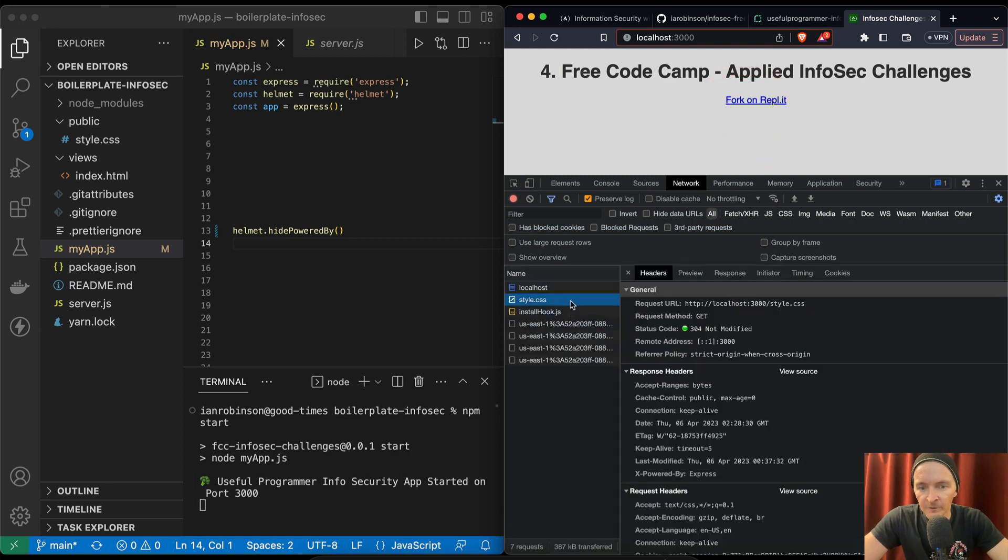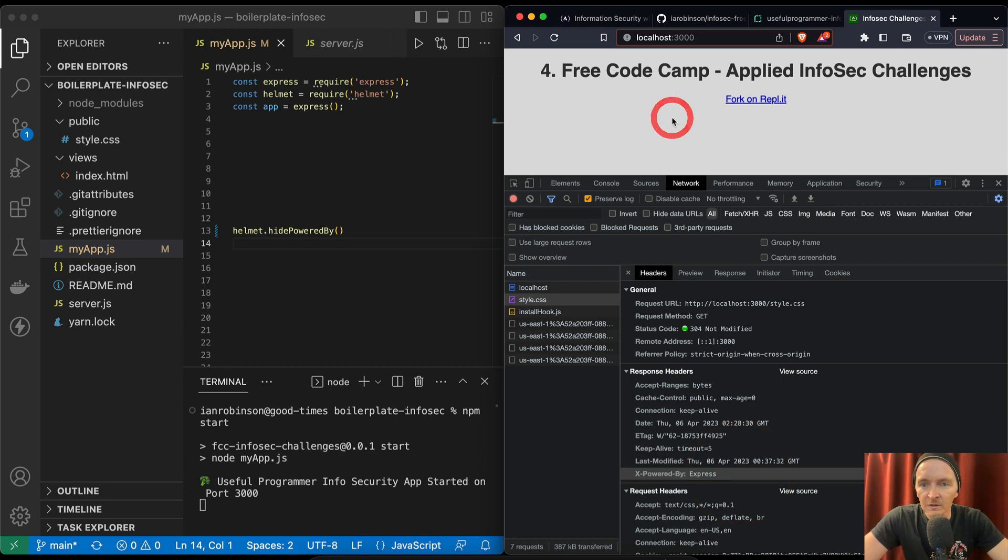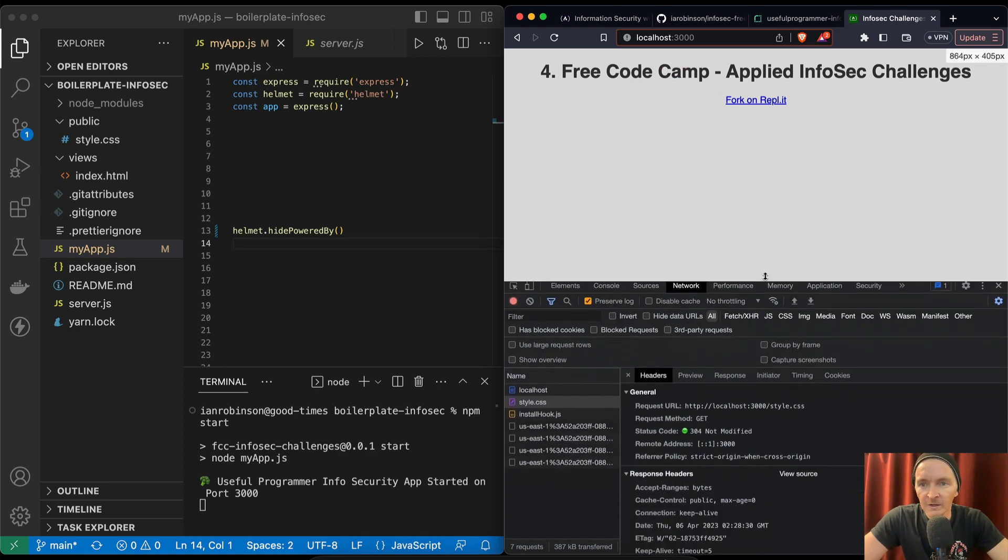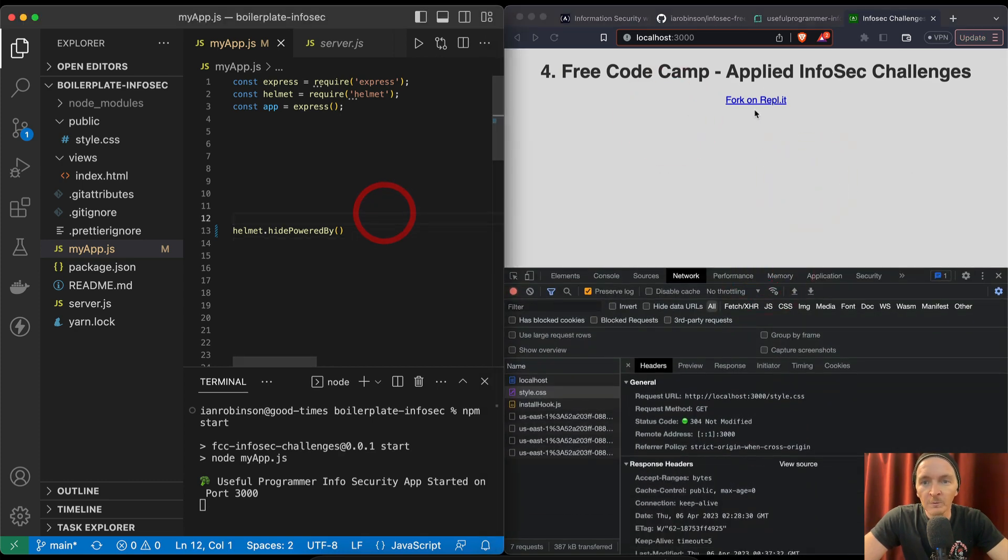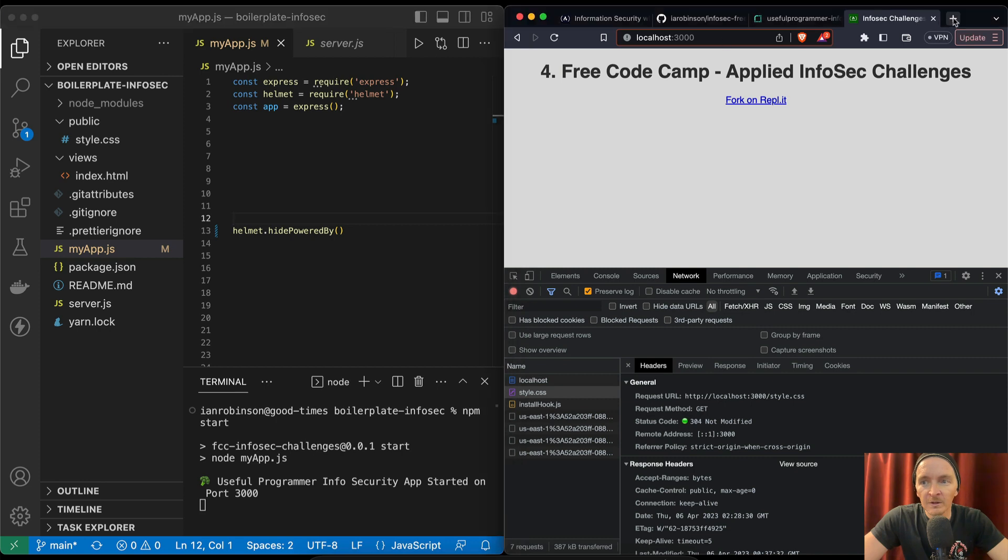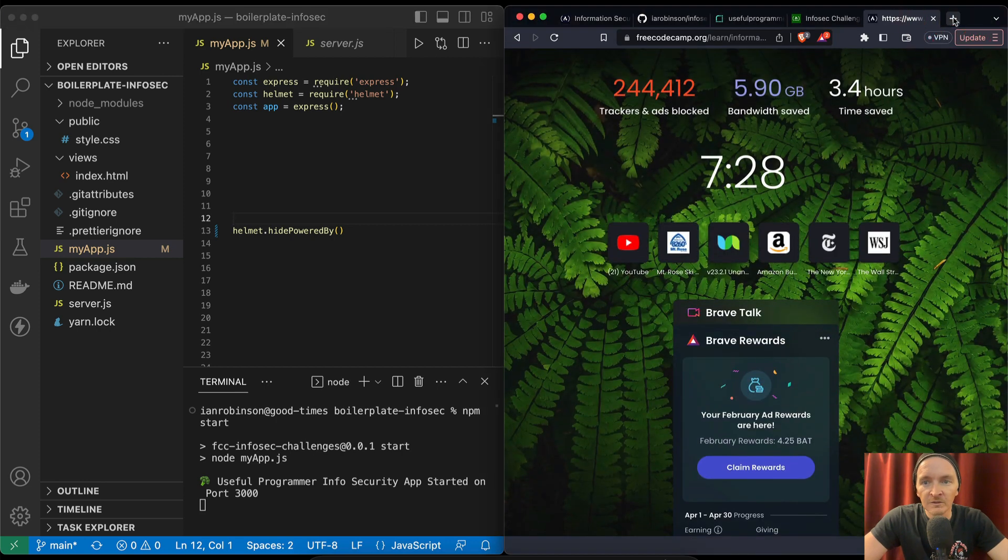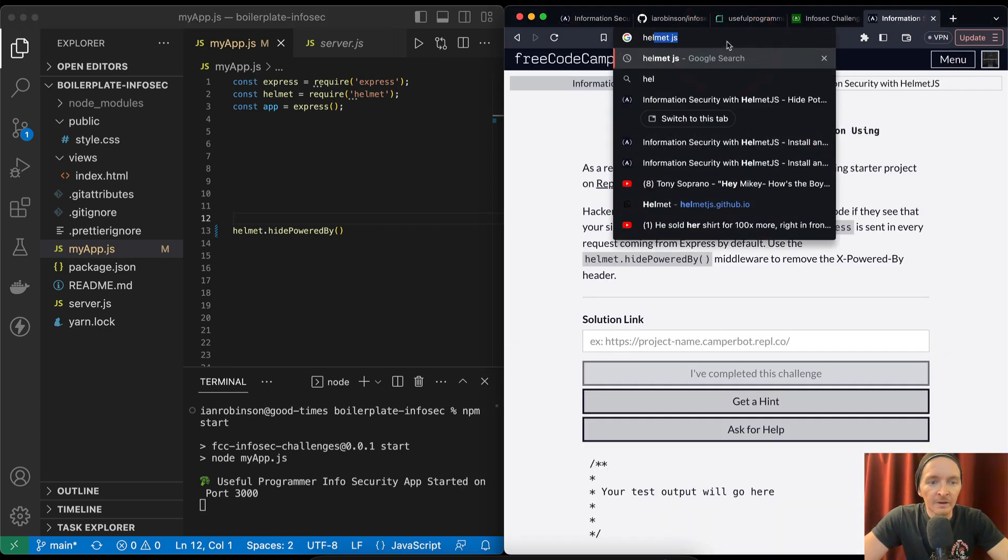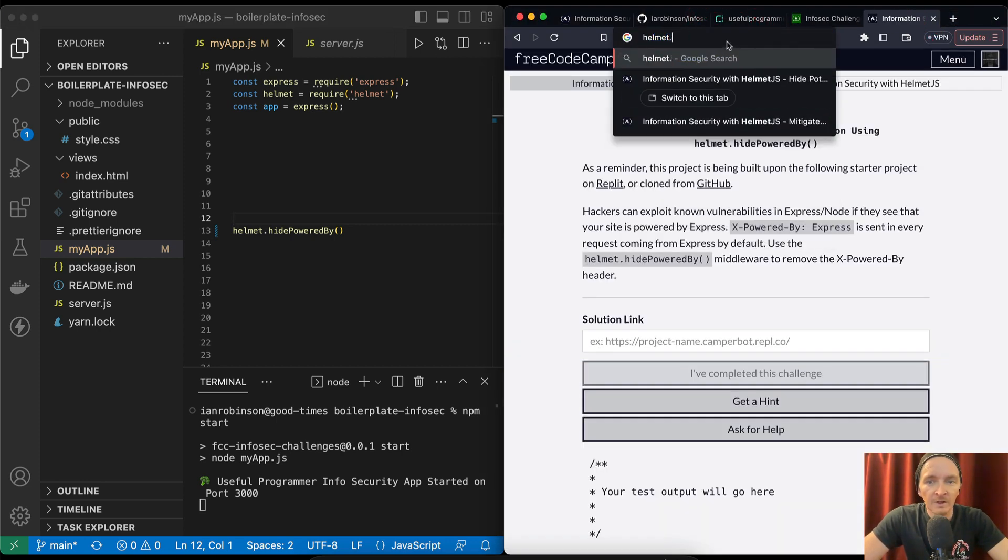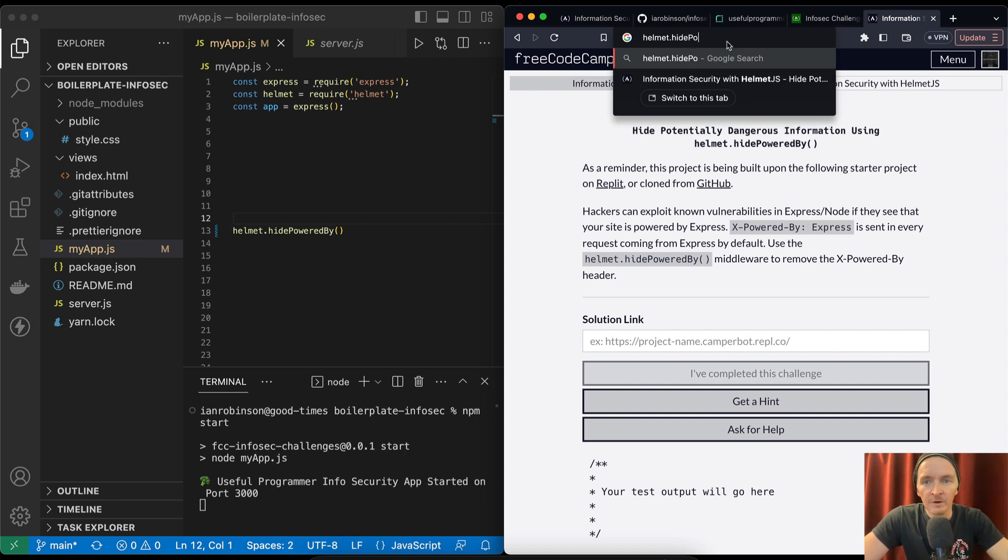Let's save this and then let's go back over to our local environment. We can clear it here and then if I refresh, if we go to style.css, powered by Express is still there, so it's not working. We need to find out what's going on, but before we do that, let's see what the documentation says. Helmet.hidePoweredBy.